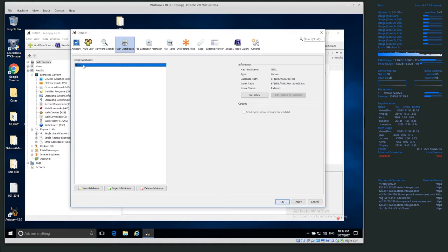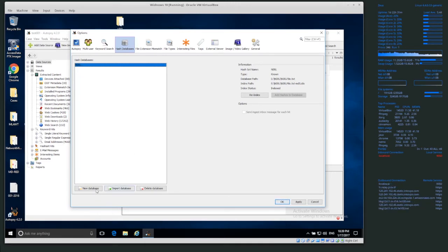So we could get those hash databases, import them, index them, and then use them to automatically process our case. We can also keep our own hash databases locally. The problem with that is that no one else can, let's say, share our hash databases directly.